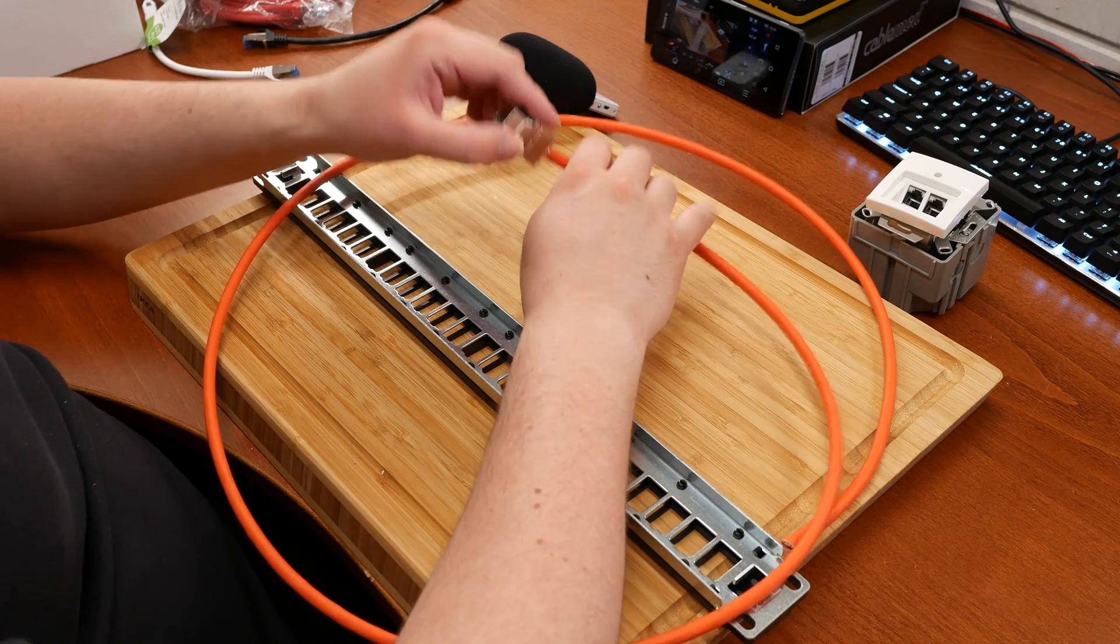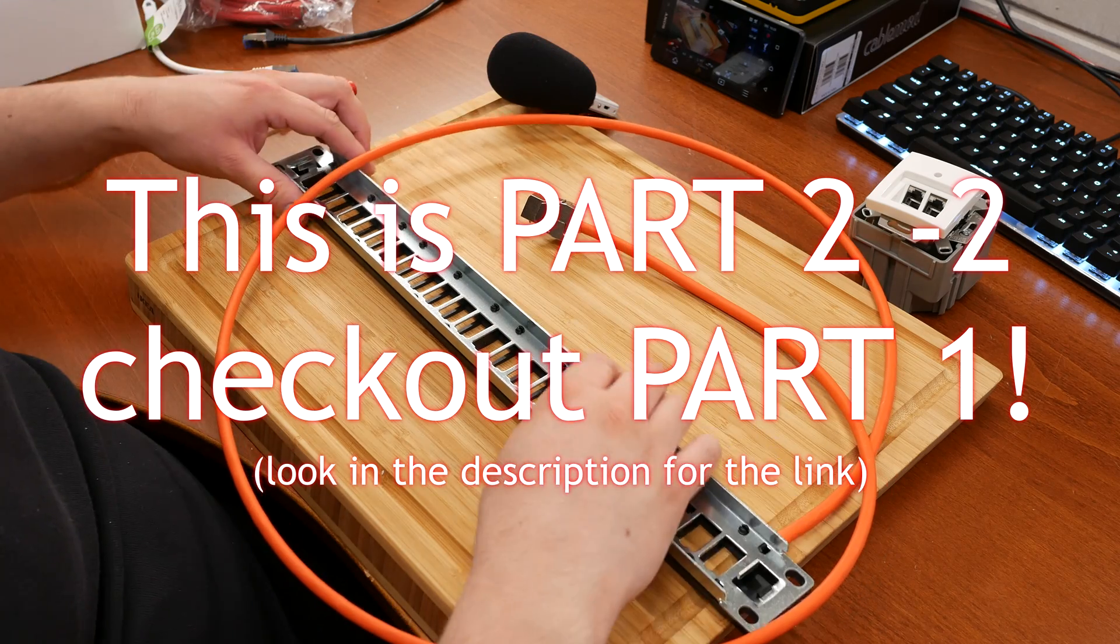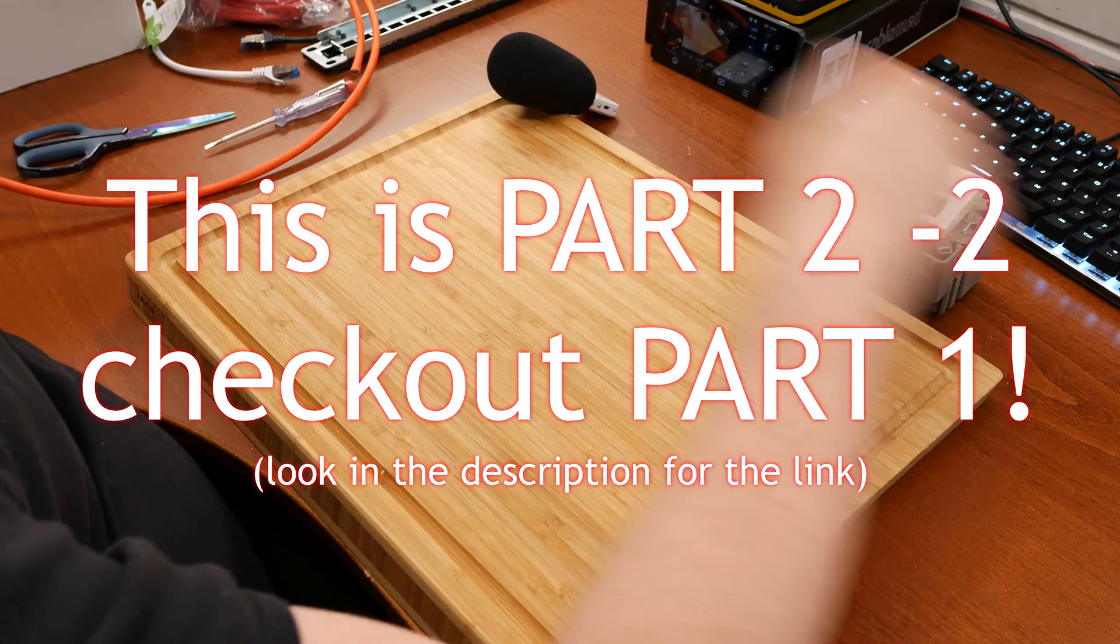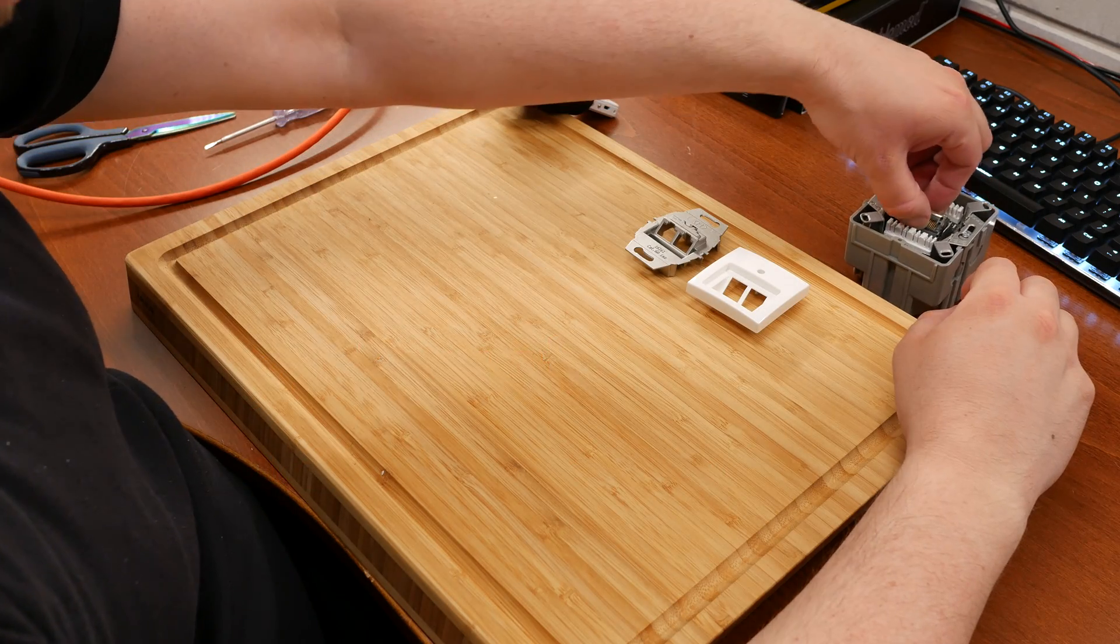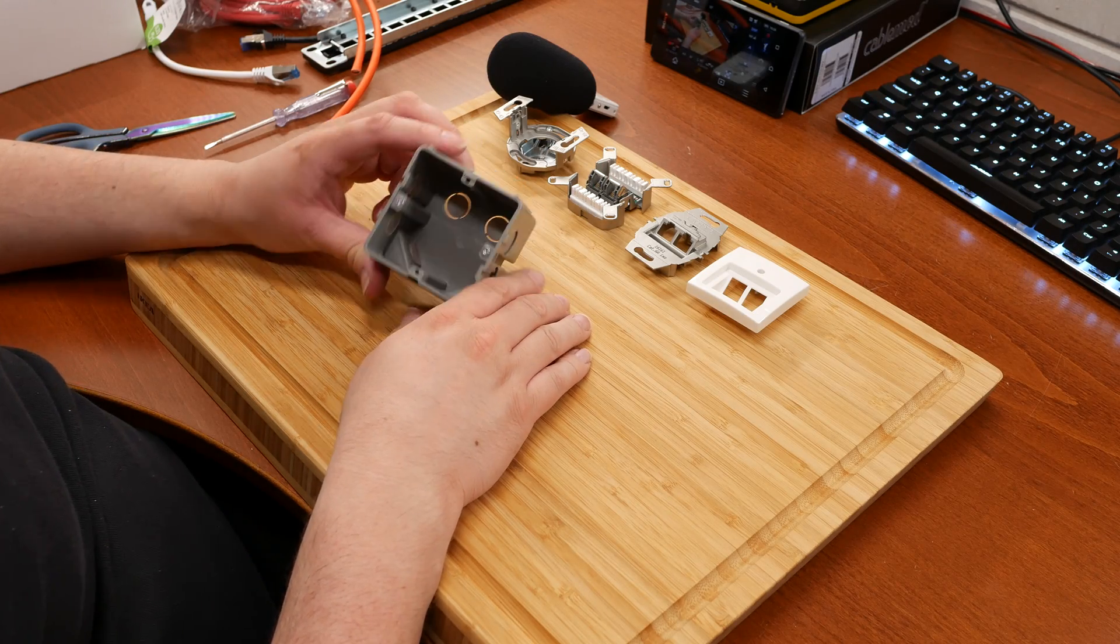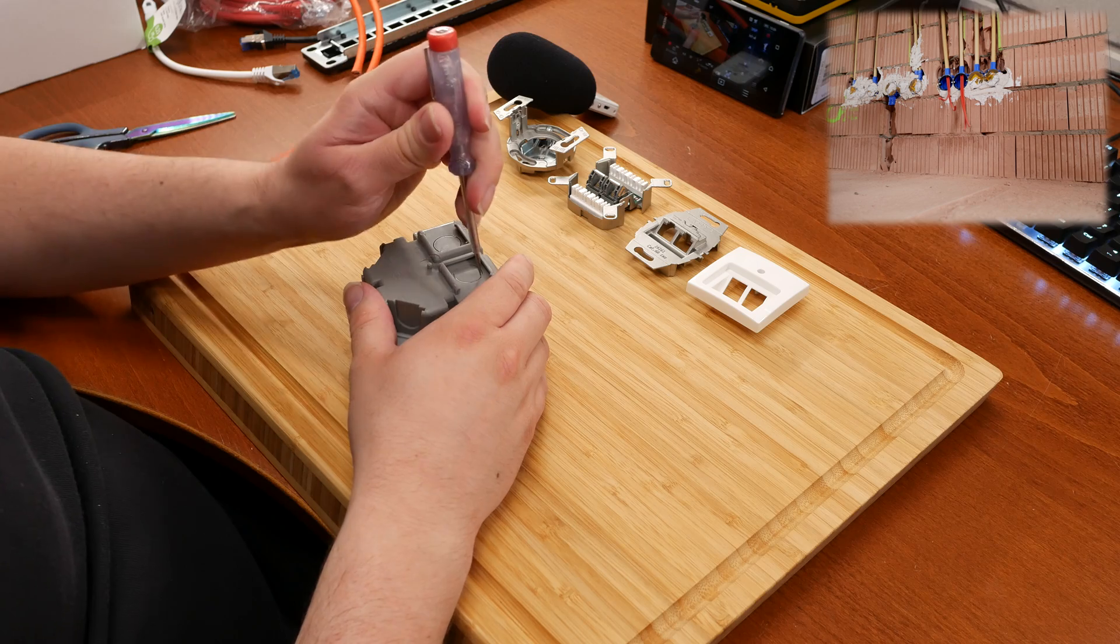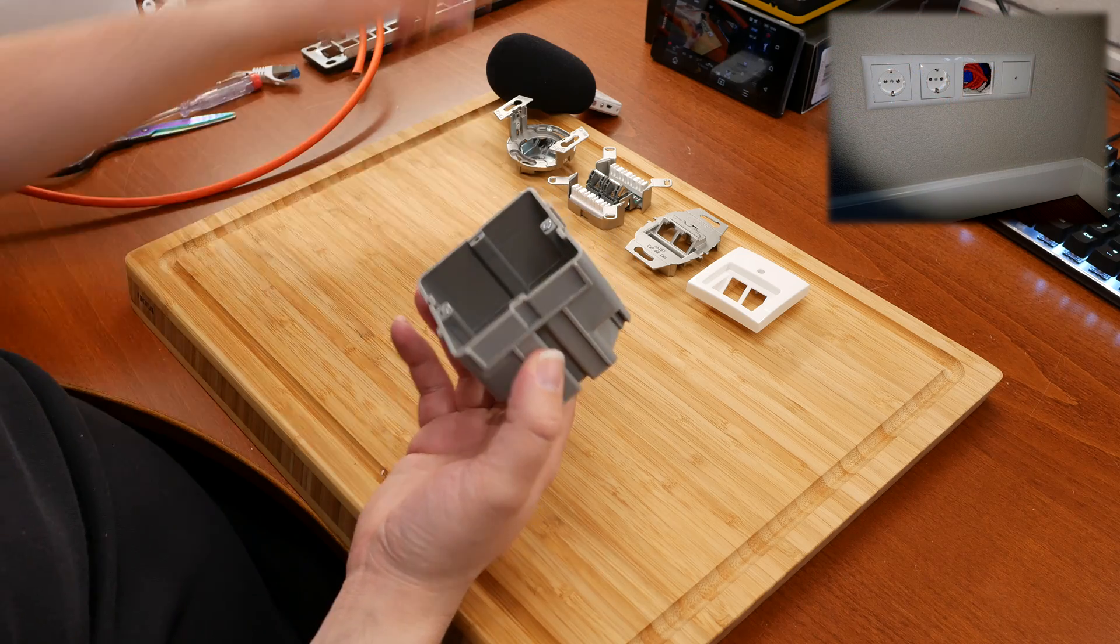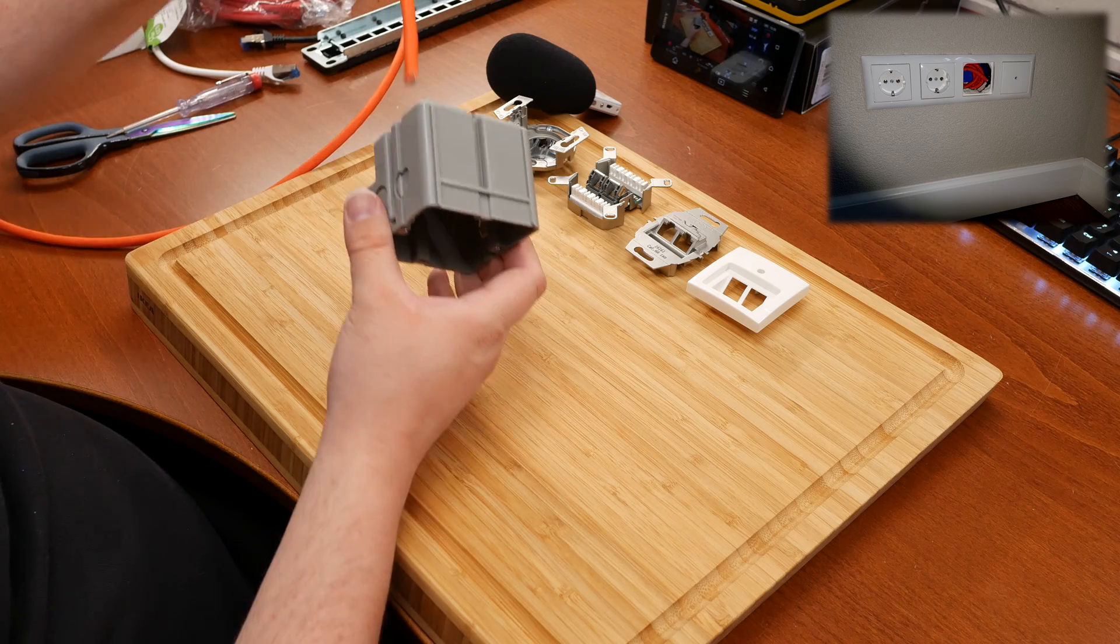Okay, so we have the keystone connected to the cable. Let's work on the other side. Normally you'd have a wall, and in that wall you would have an electricity box kind of like this one. You would poke one of the holes out like that, and this would be mounted in your wall and your cable would come in through it.